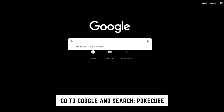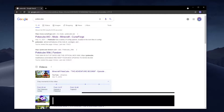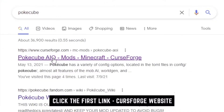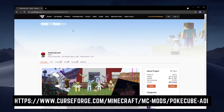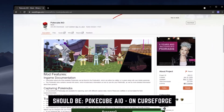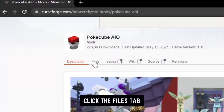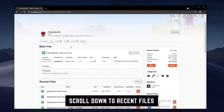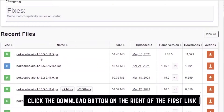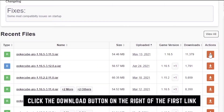First thing we want to do is go to Google and type PokeCube. You should be able to click the first link, which is a CurseForge website to PokeCube.io. Click the Files tab, and go to the top line which should be version 1.16.5.